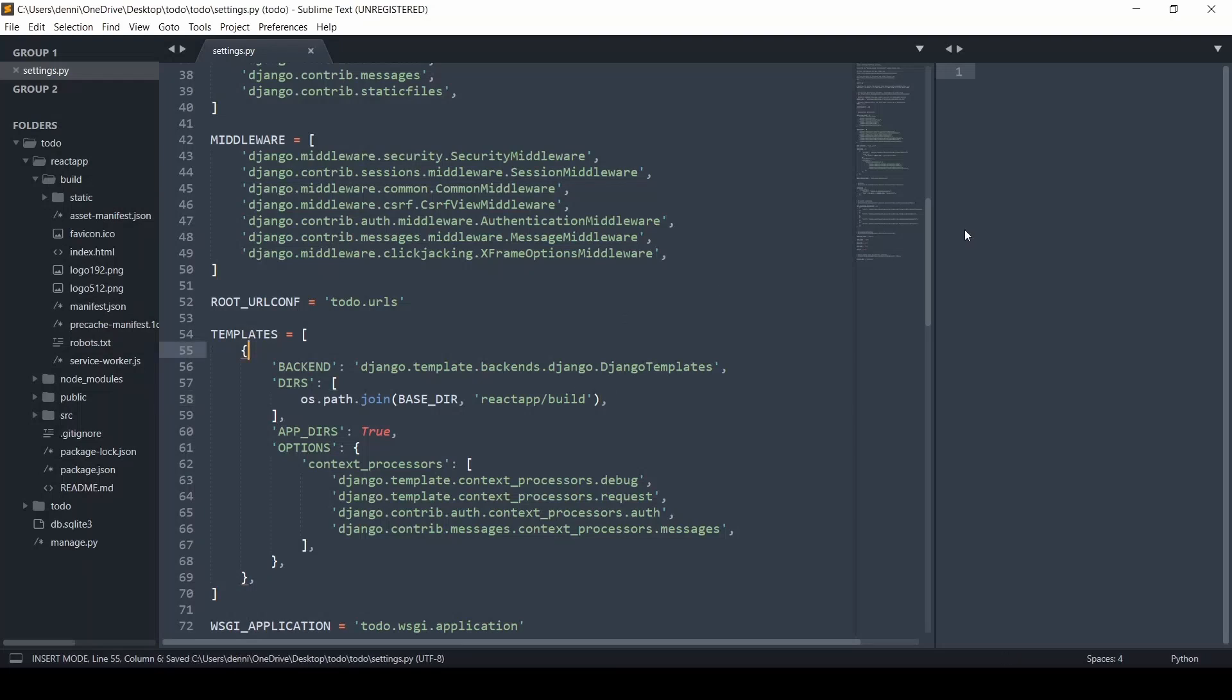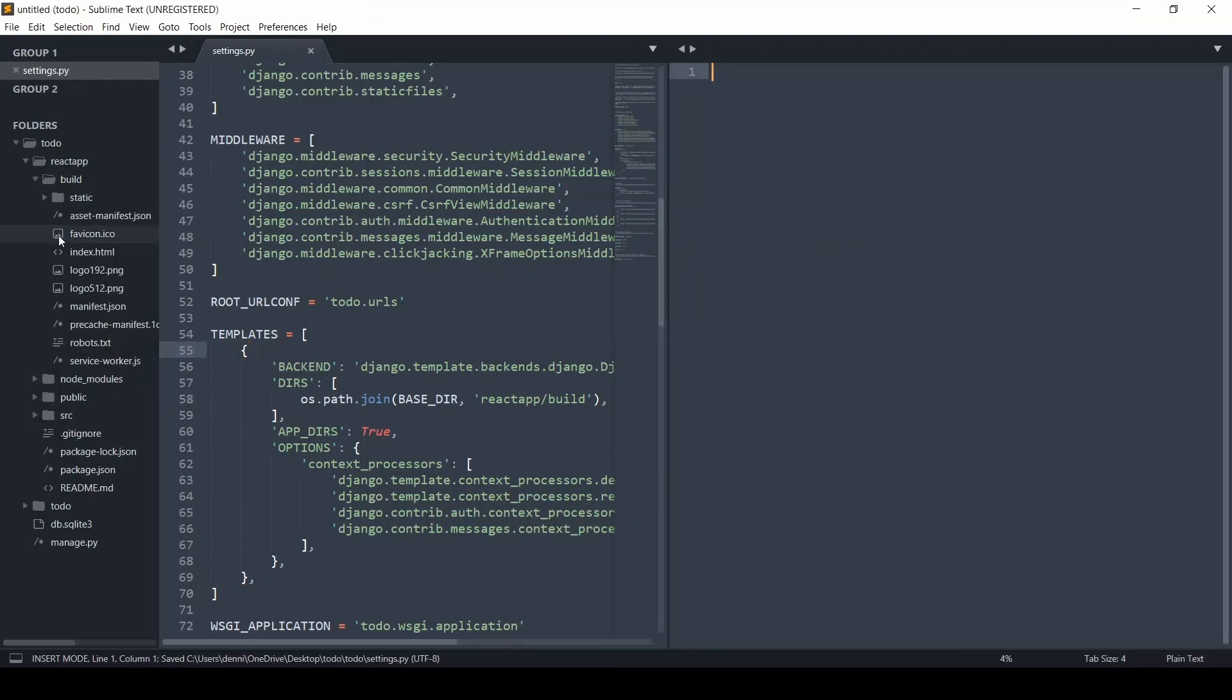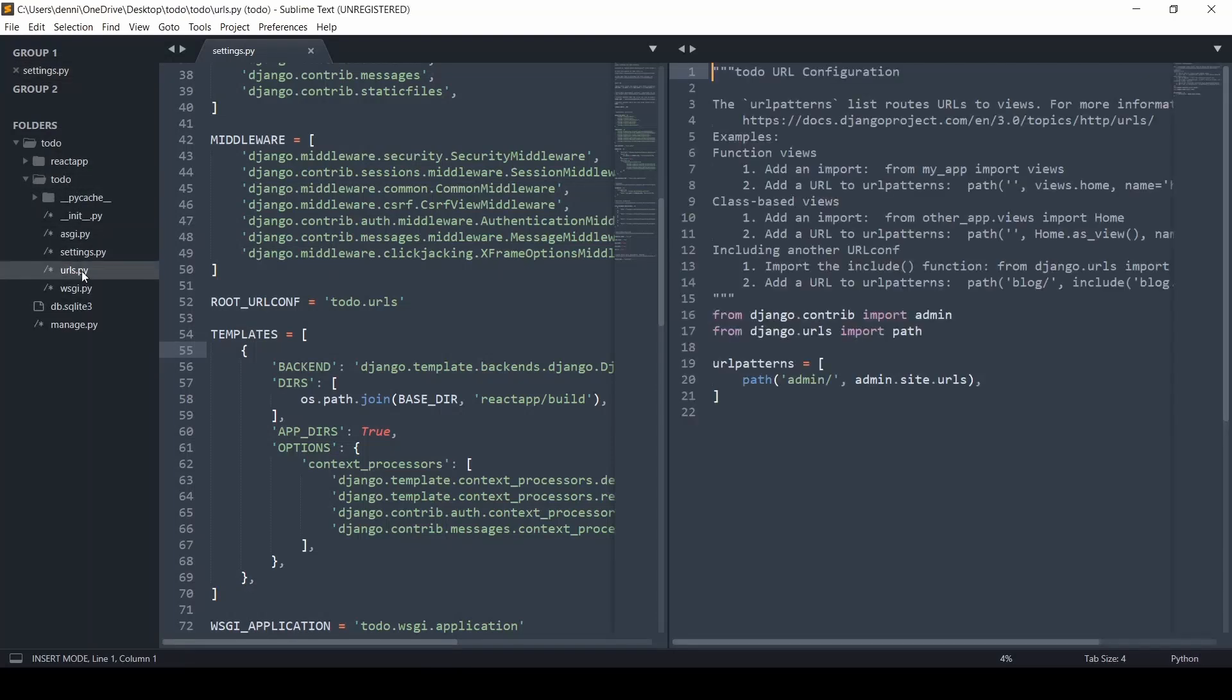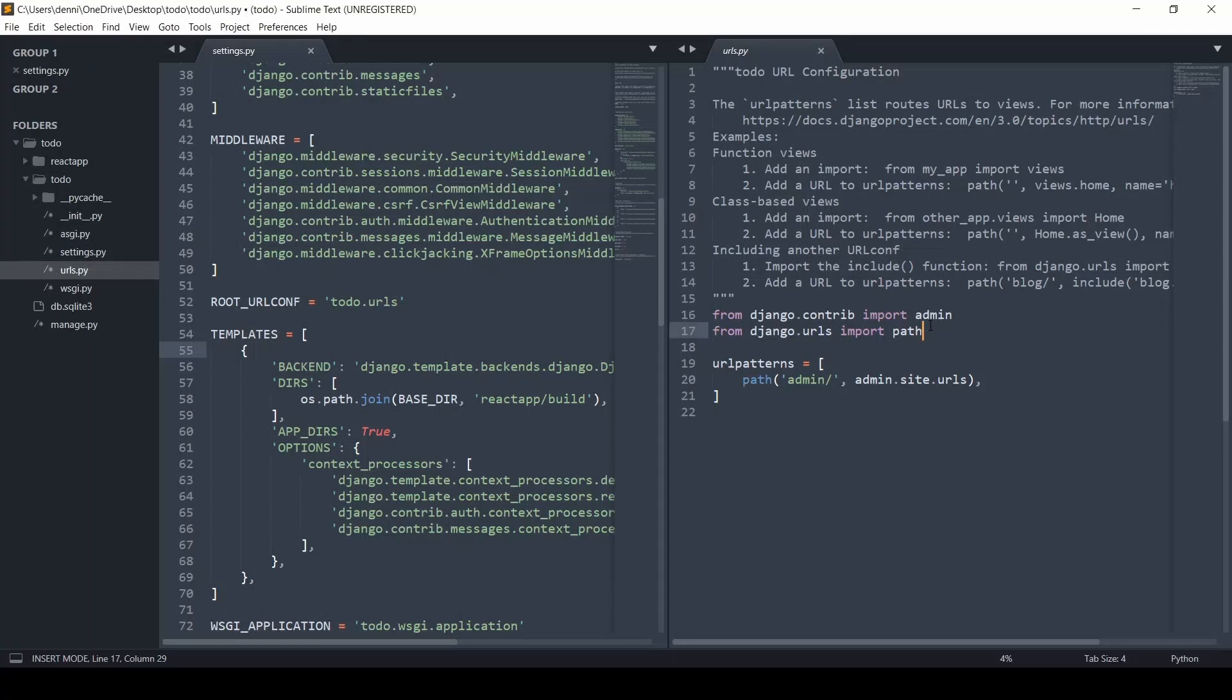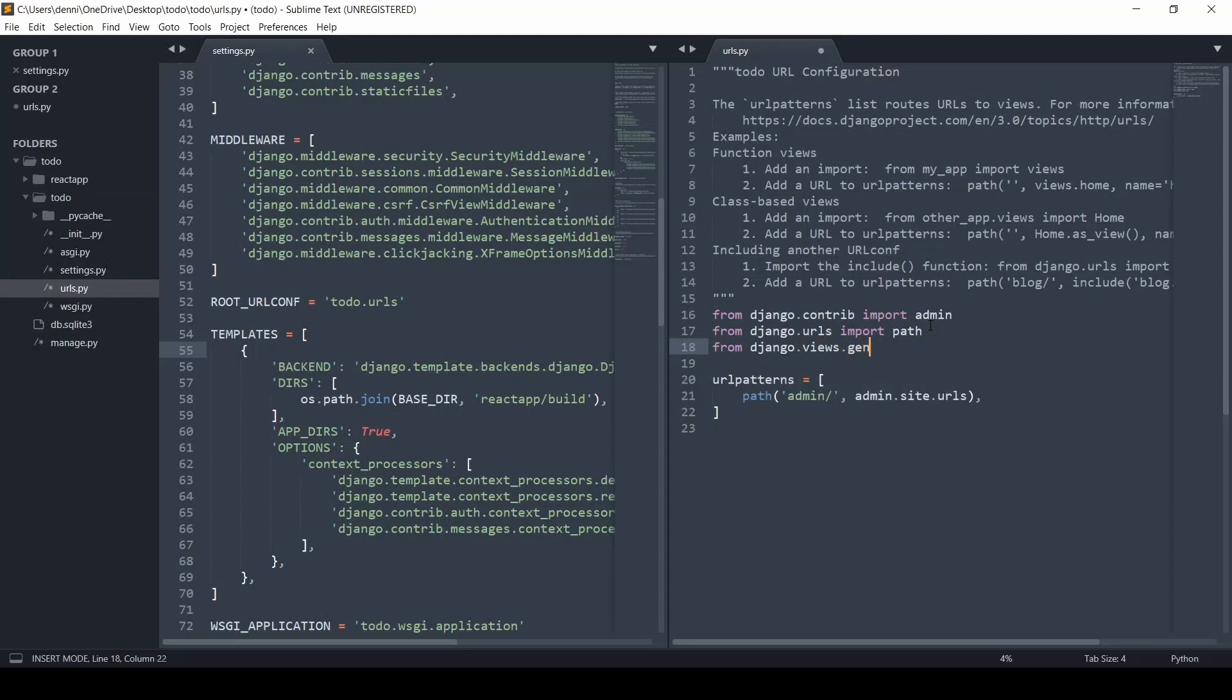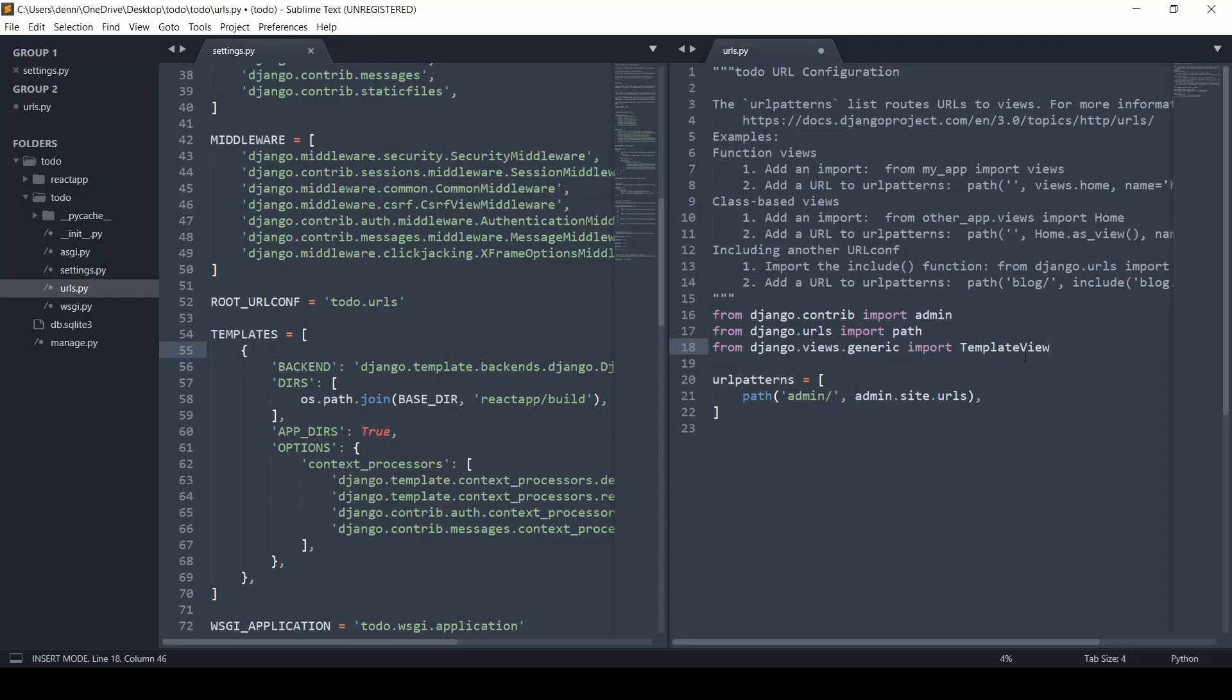So within our root directory in our Django project, first we're going to run an import, and we just want to use a class-based view here that just allows us to render a template without actually calling a view. So we're going to import from Django.views.generic, import, and then we're going to do template view. So template view, capital V there, and we're just going to create the path.